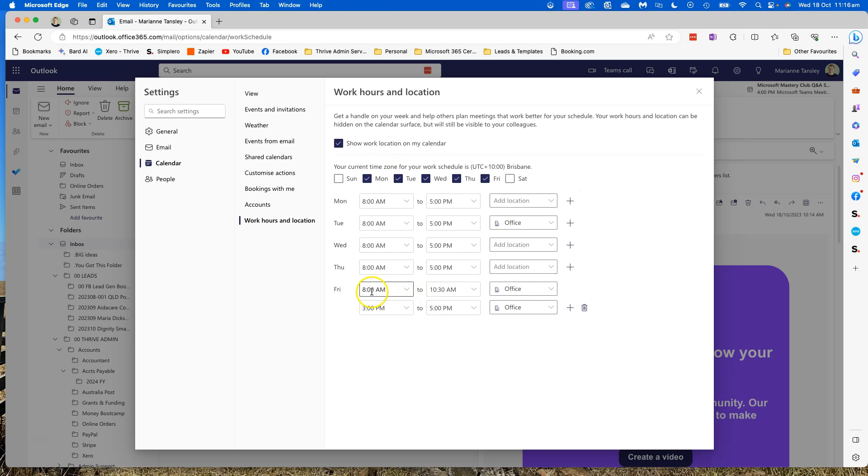So now what I've got is that I'm running 8 till 10:30, and then there'll be a gap that shows me as not available. So if someone's looking to schedule a meeting with me, and you can use that internal function where it shows people's availability, it's automatically going to say if they choose a meeting that starts at 11:30 and runs till 12:30, I can't attend it on a Friday.